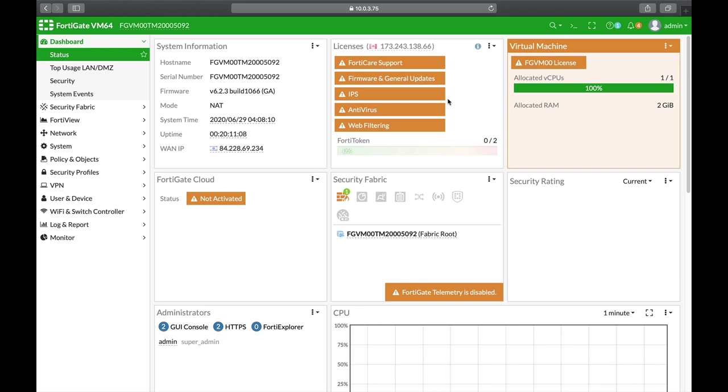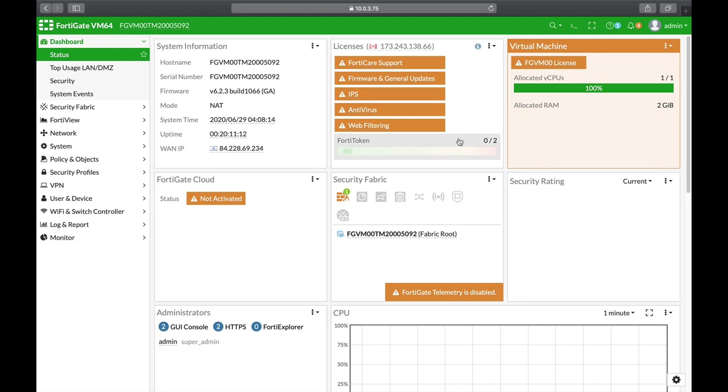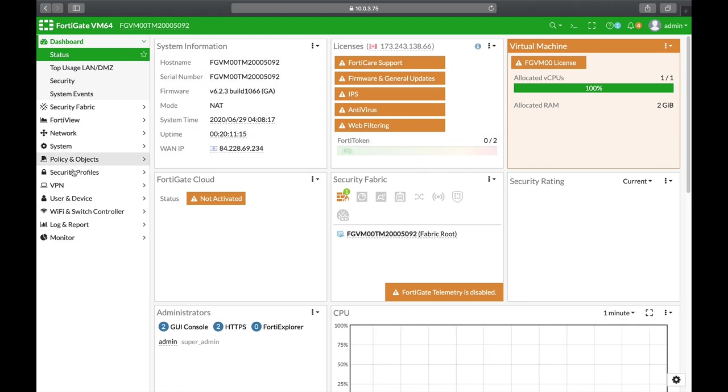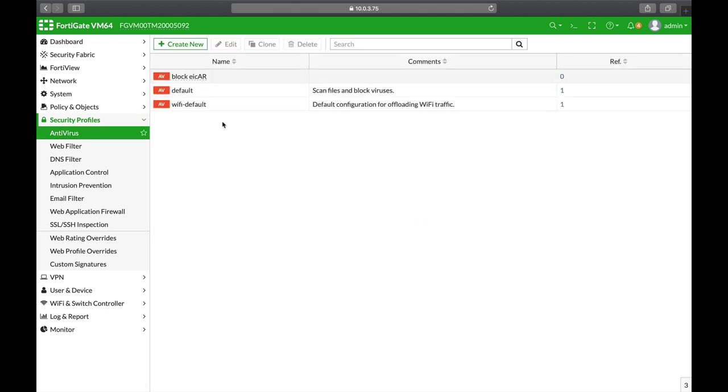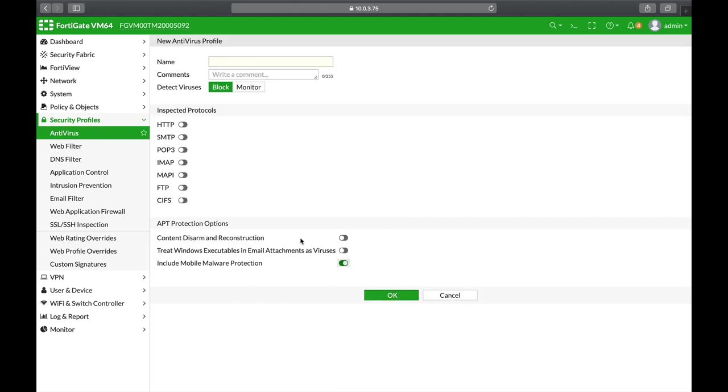One of the newest features of your FortiGate is Content Disarm and Reconstruction, or CDR. Content disarm is available under the antivirus security profile. It only works in proxy-based mode and strips content from Office files and PDF files.